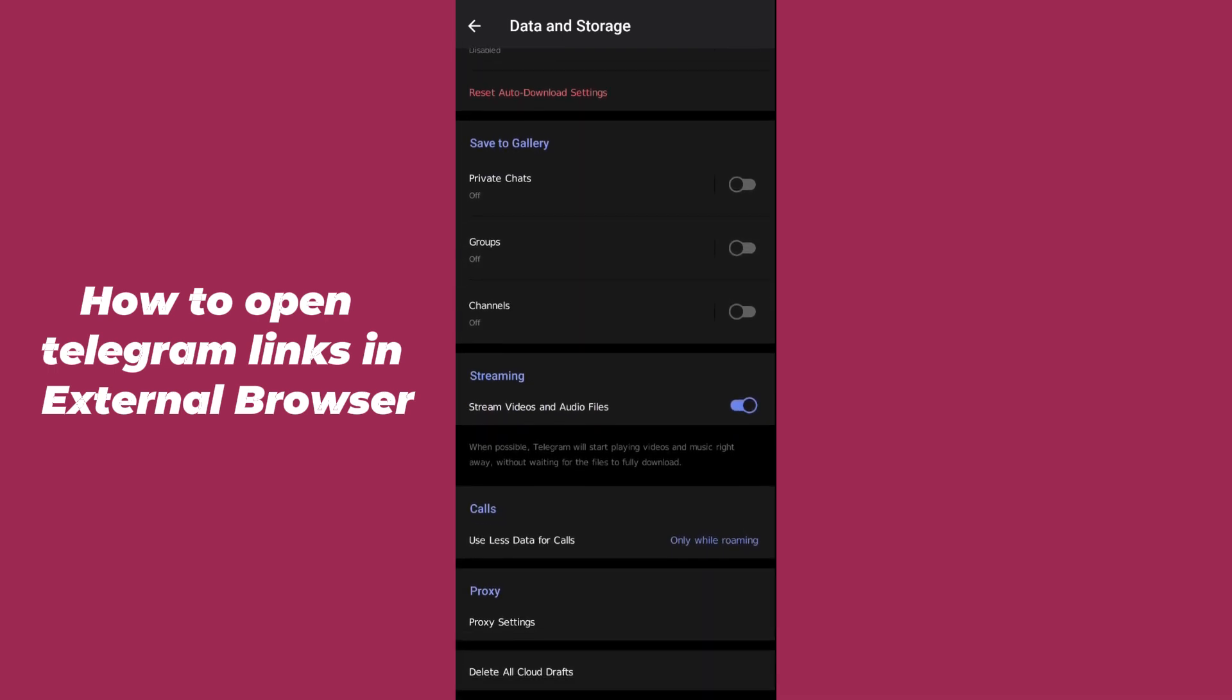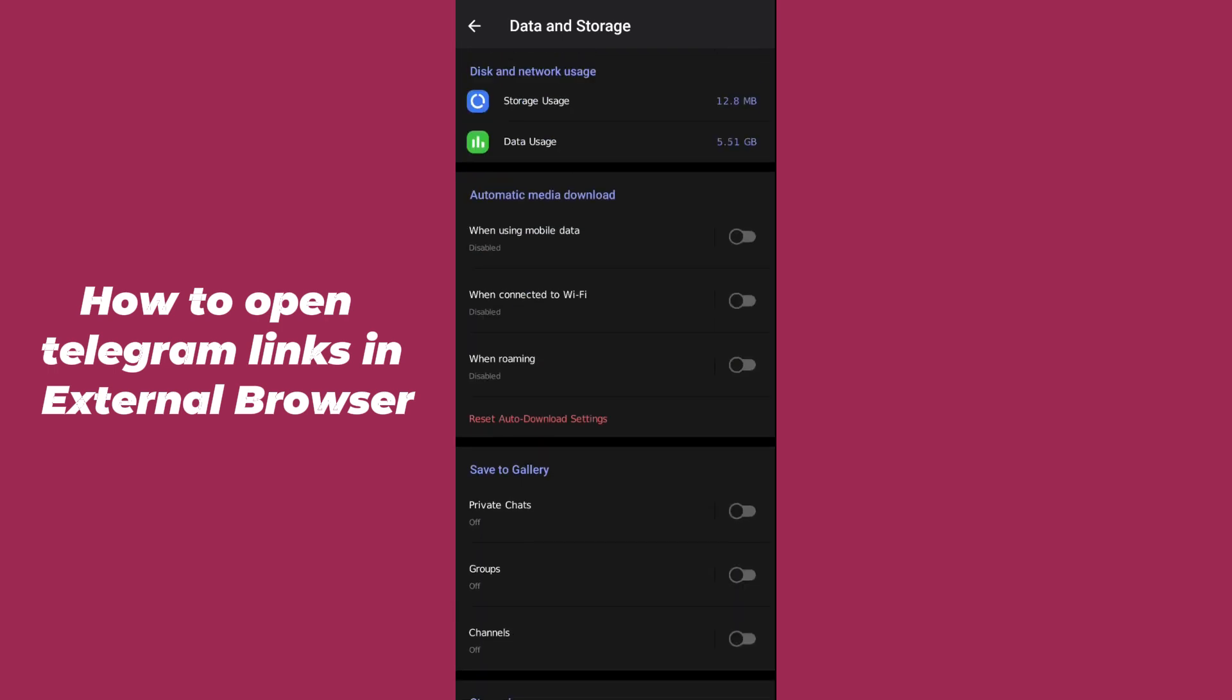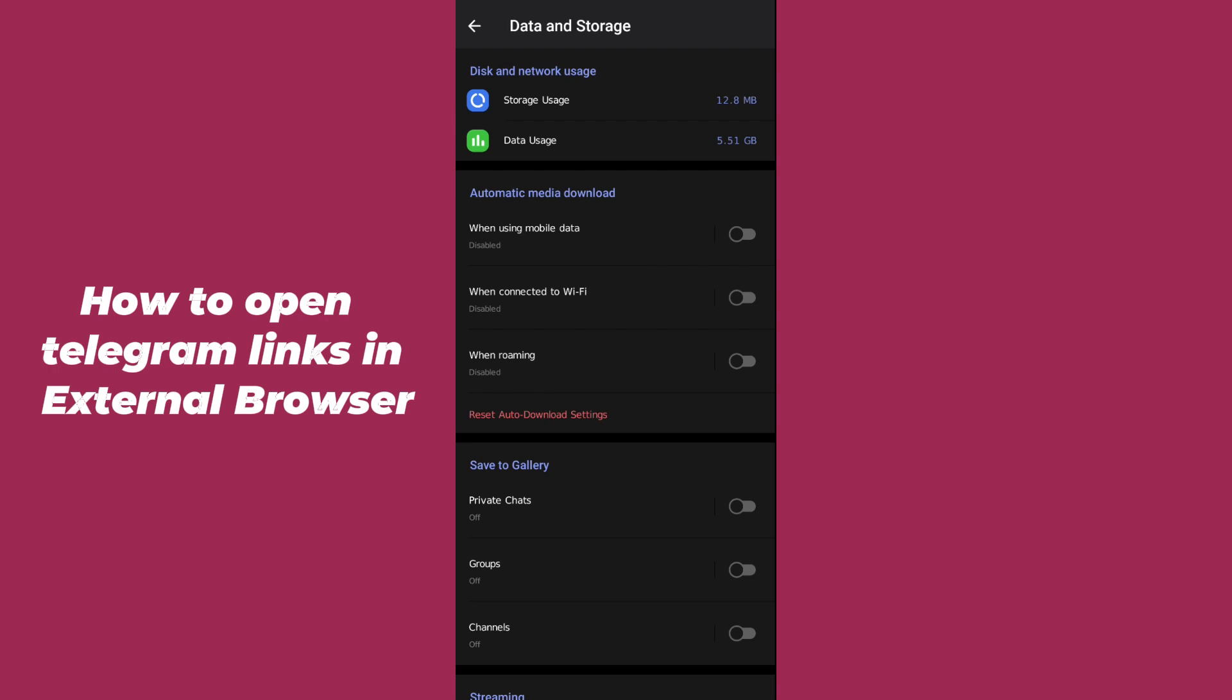After hitting this option, this kind of interface will appear to you. Now here, you can clearly see in the latest variant of Telegram, the Telegram links will directly open on external browser.